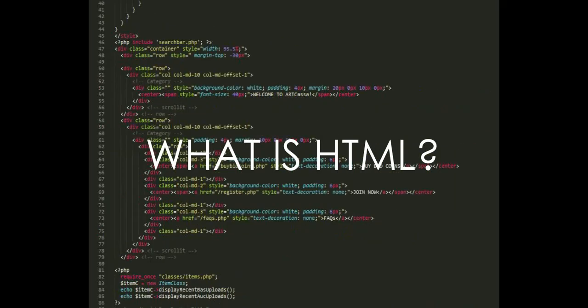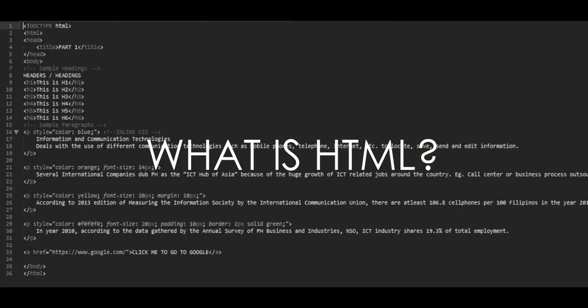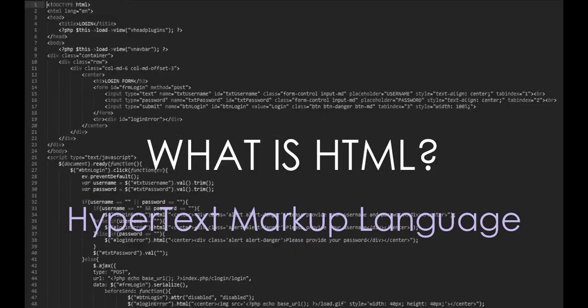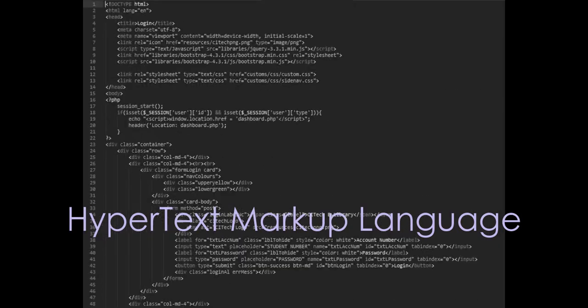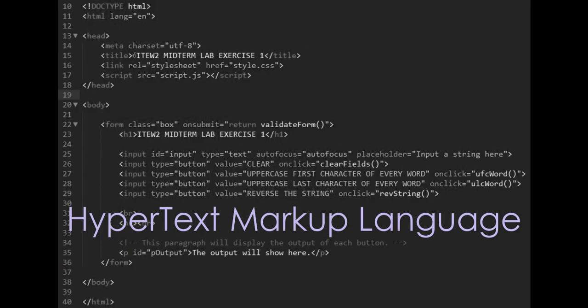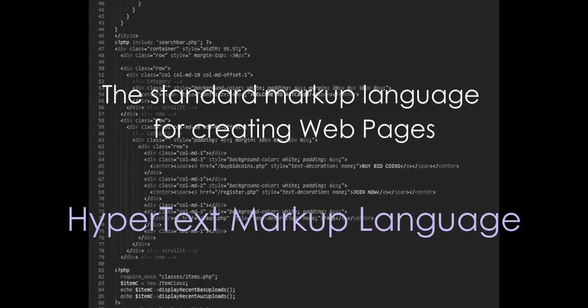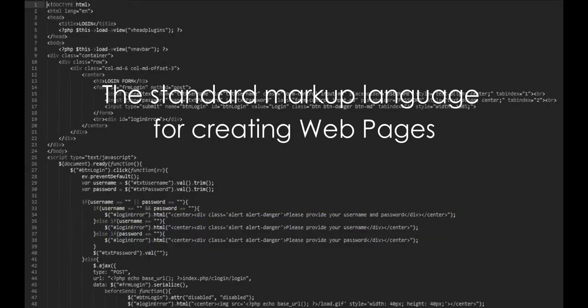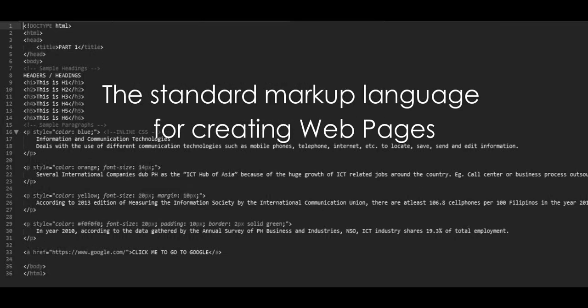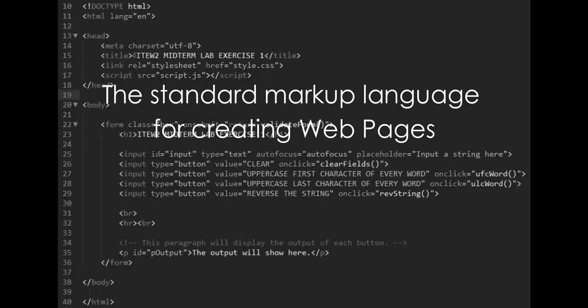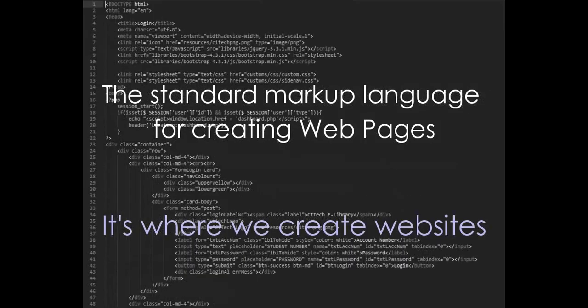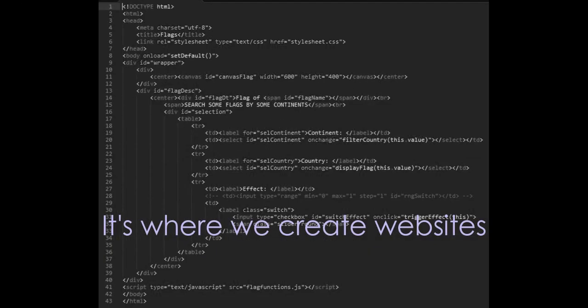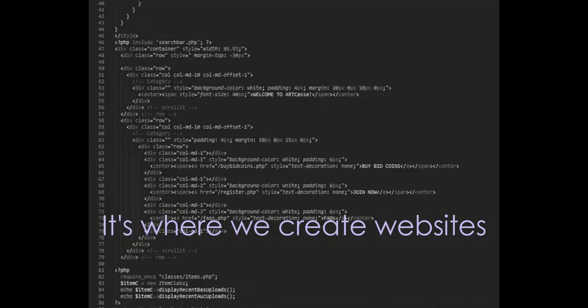What is HTML? HTML, or HyperText Markup Language, is the standard markup language for webpages. It is where we create websites.